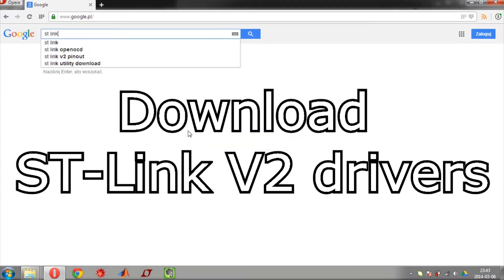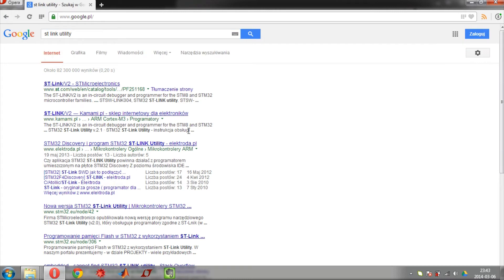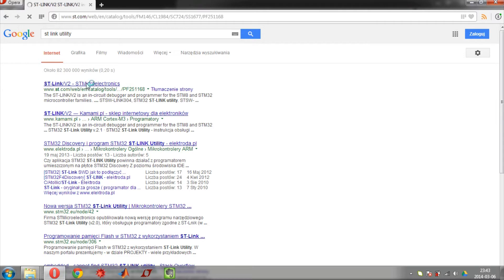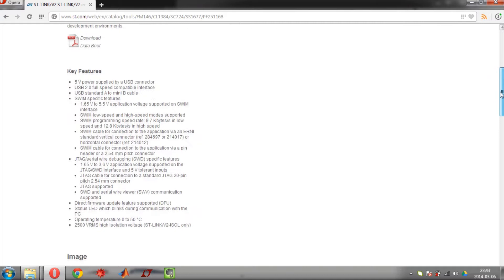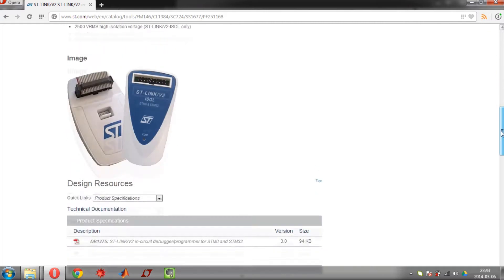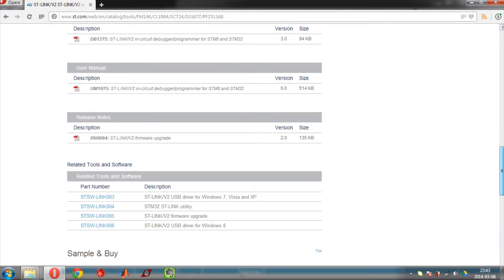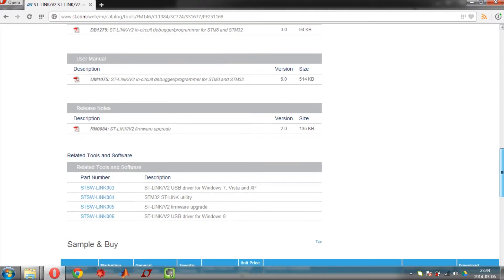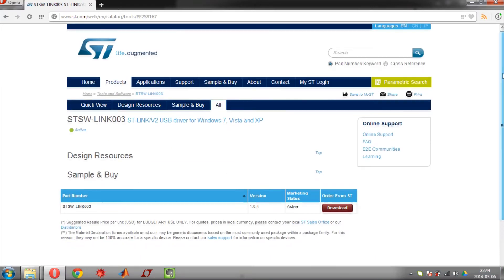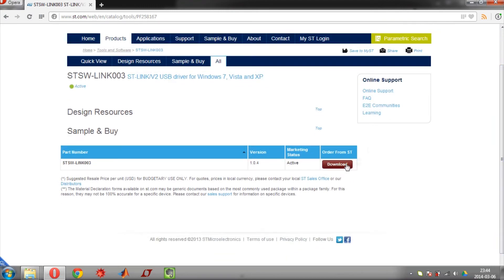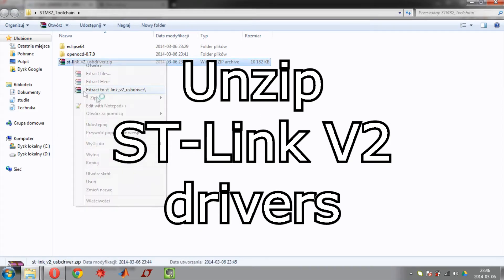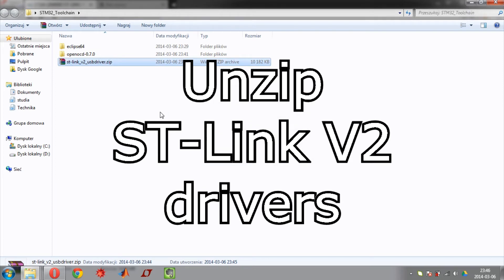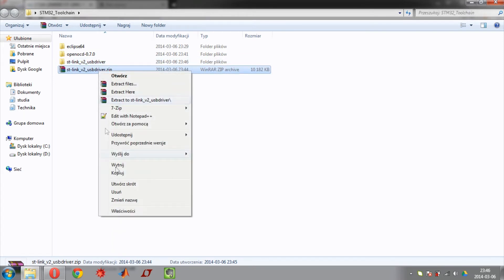Now you need to download drivers for STLINK programmer. Search for STLINK utility. Find STLINK V2 drivers for Windows and download the drivers. Now unzip downloaded drivers and delete old archive.